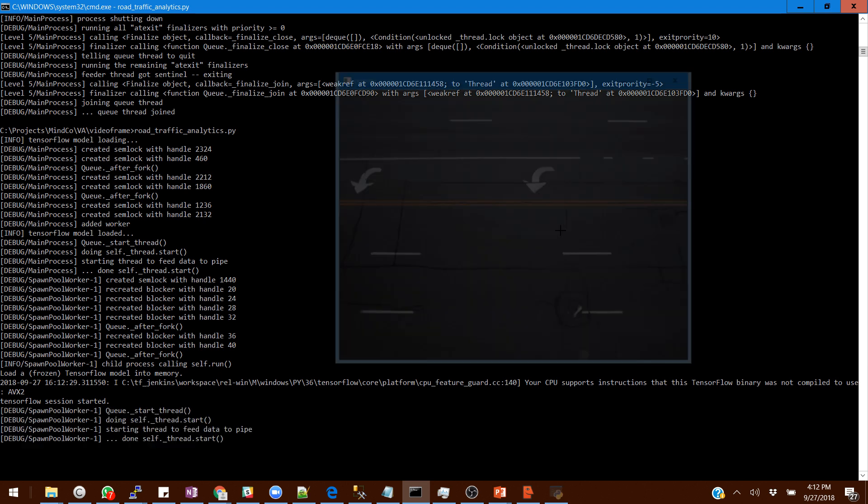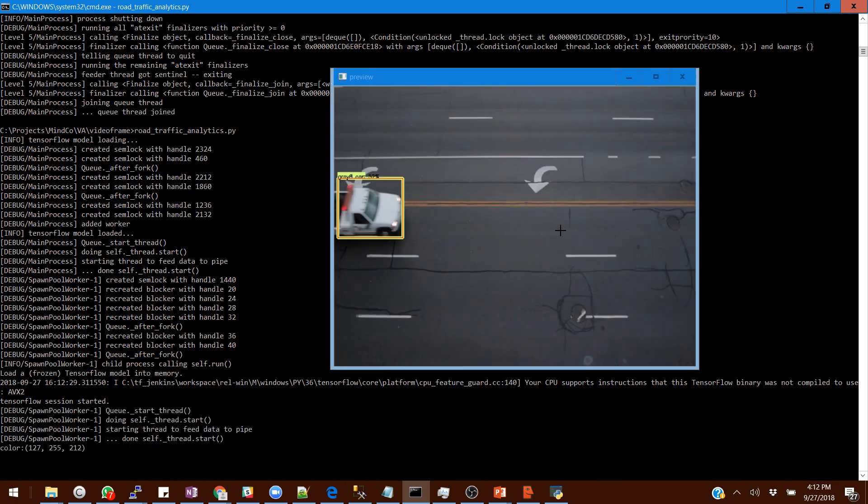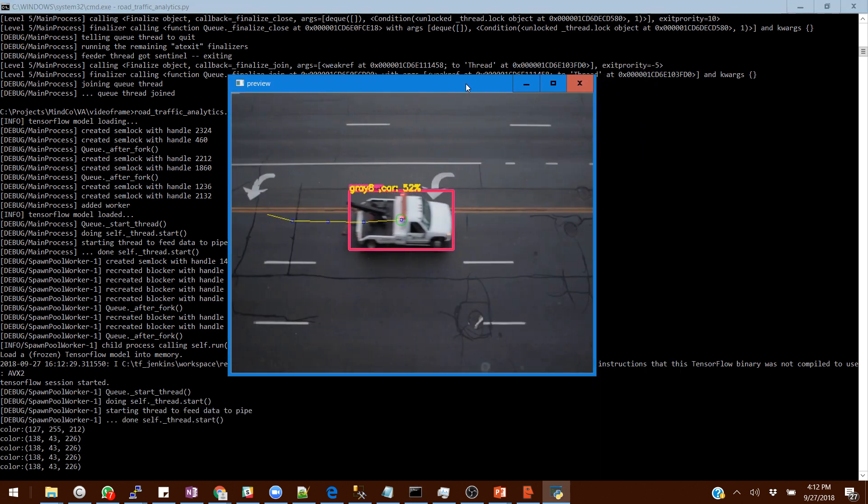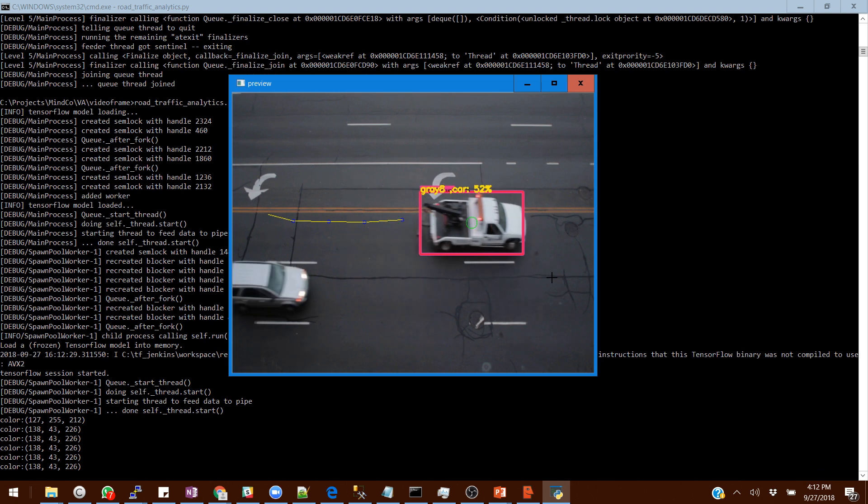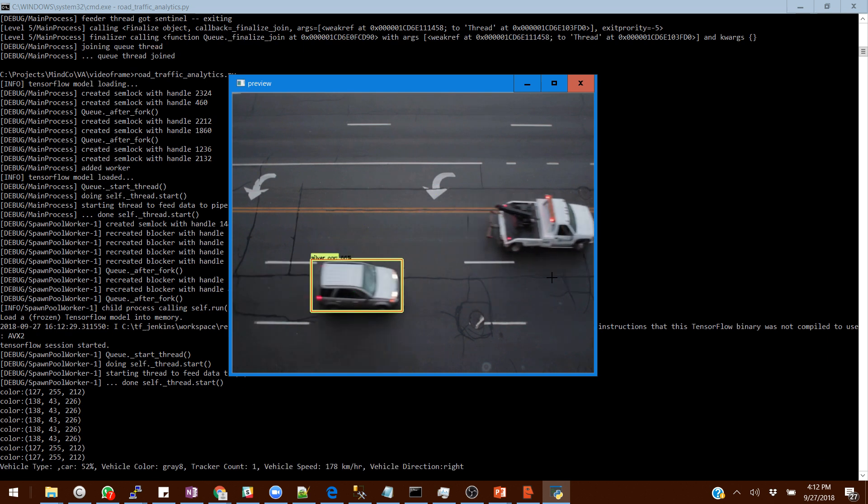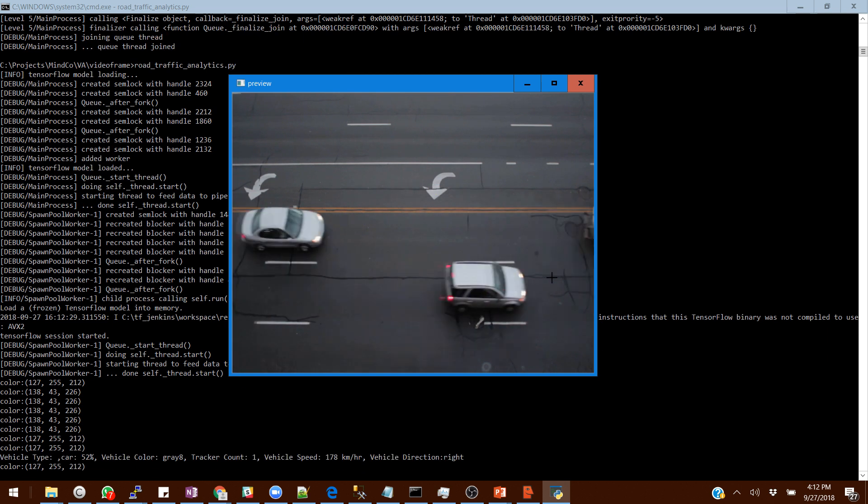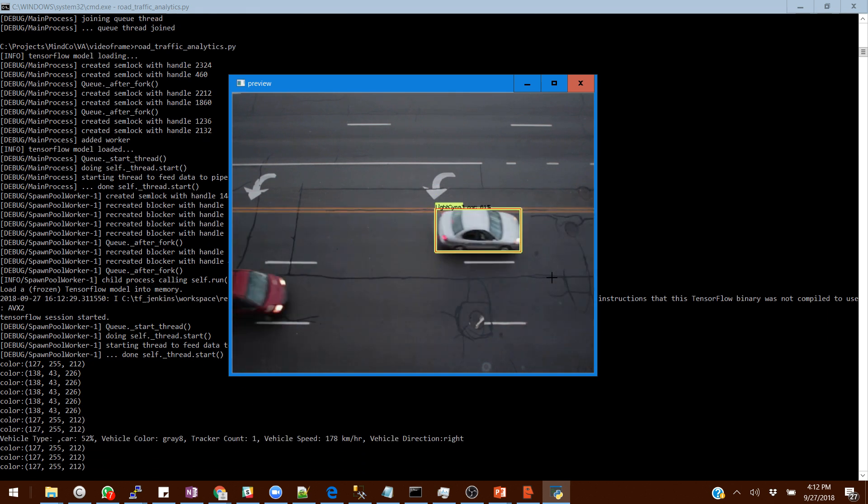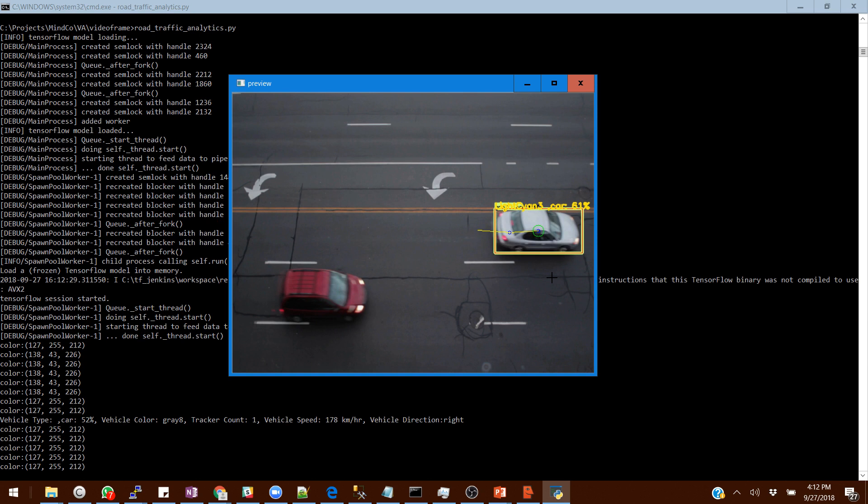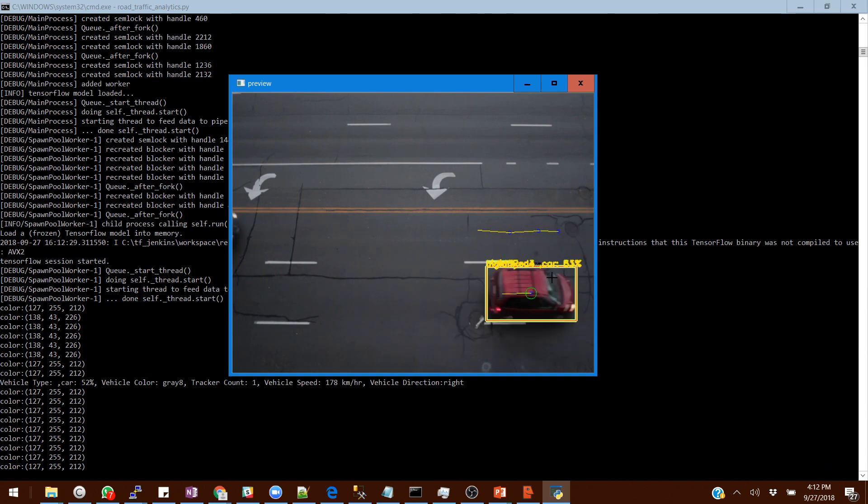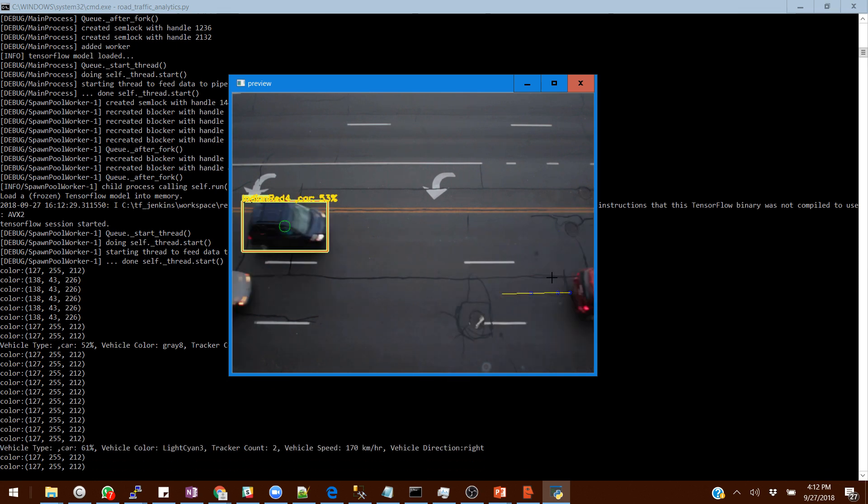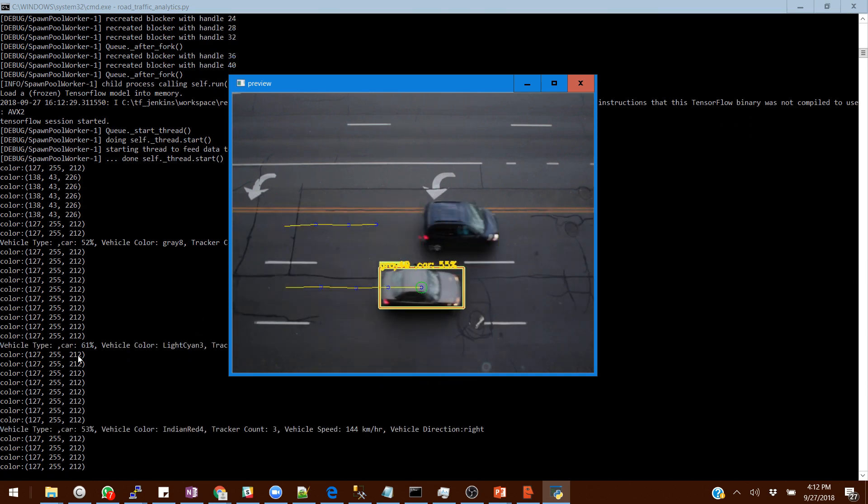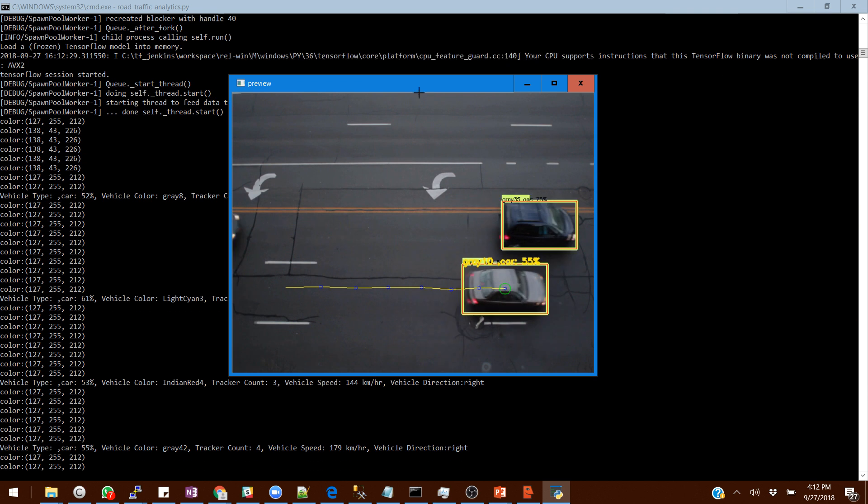In the output, it will read frame by frame the vehicles moving and keep a track. You see the lines coming up and that's what it is doing - keeping a track of a vehicle, whether the same vehicle is moving in which direction, and what color of the vehicle. You can see all that information popping up in the background.